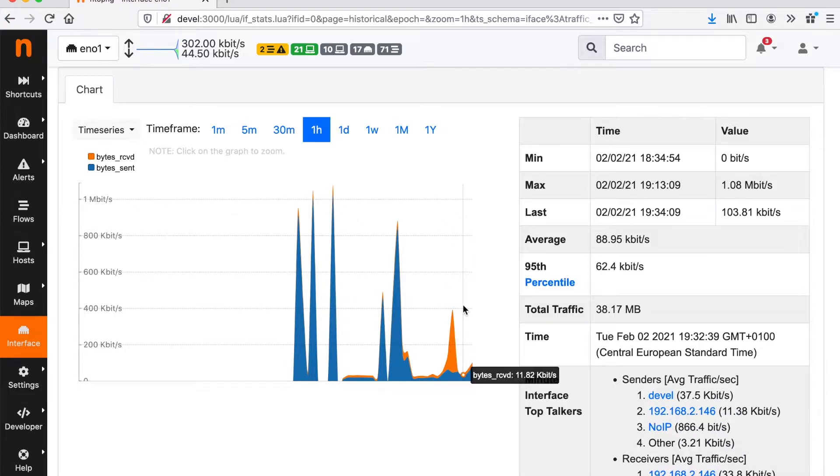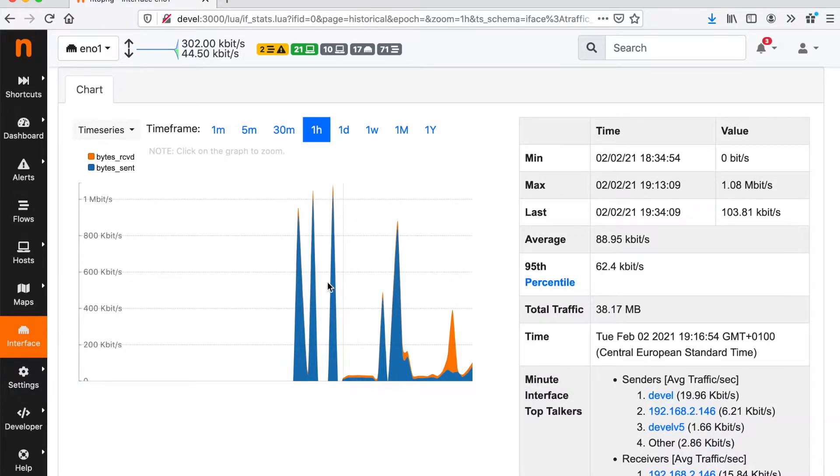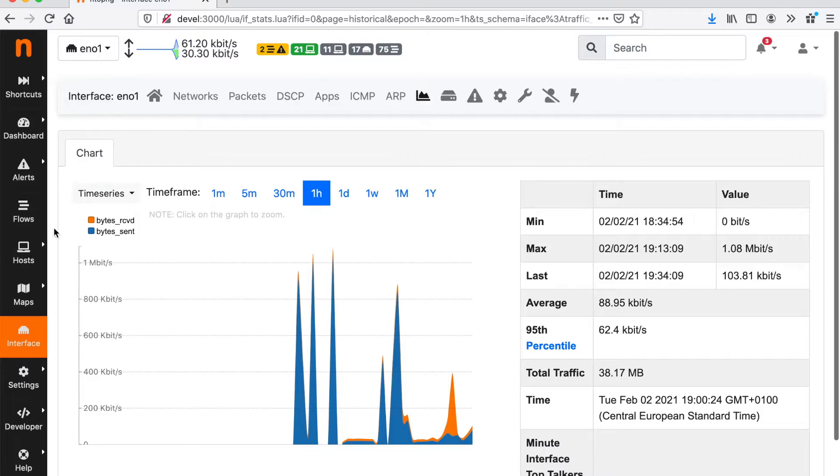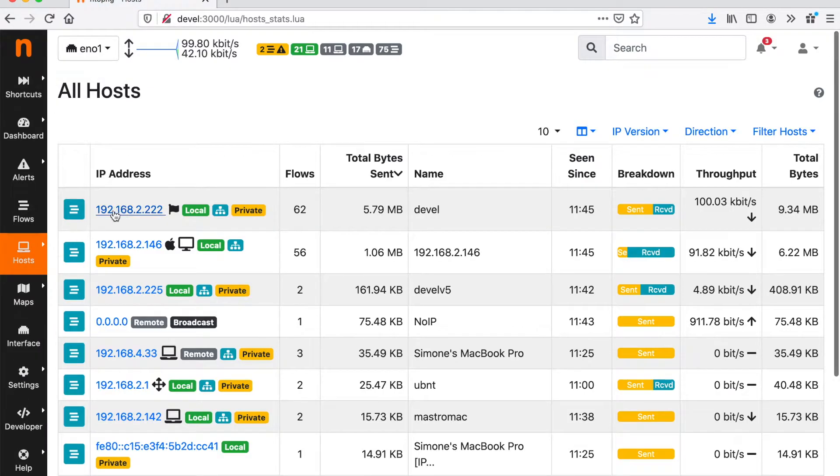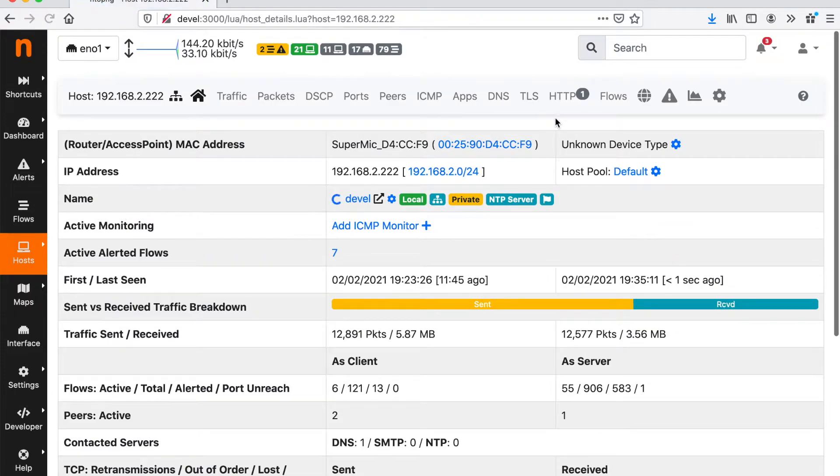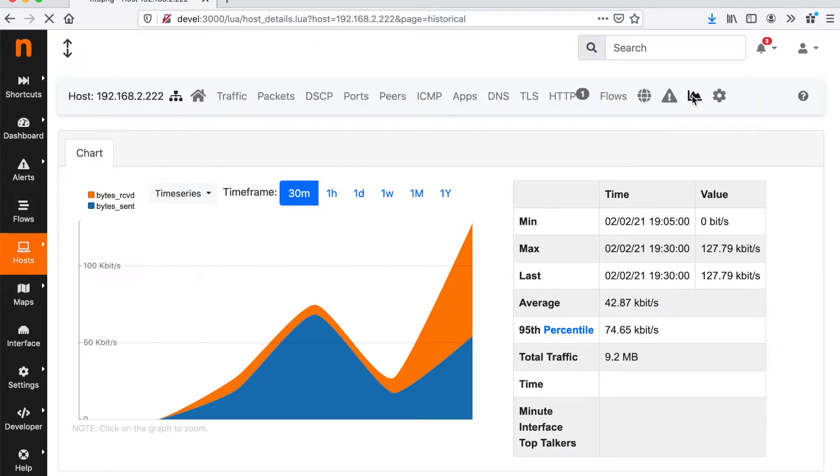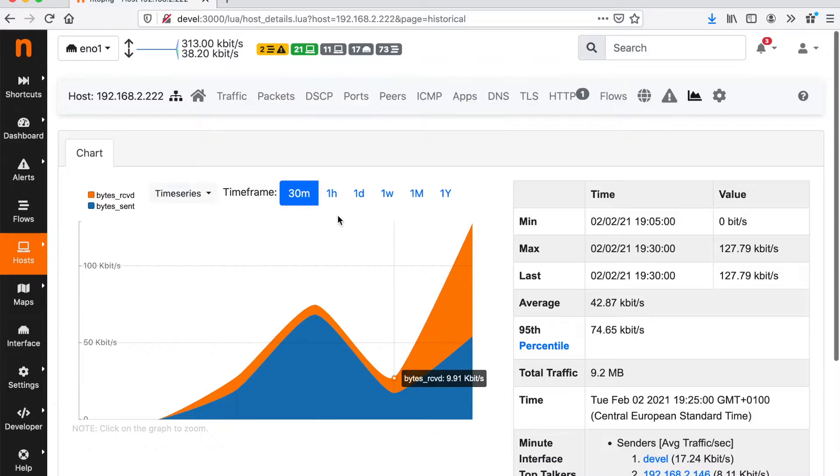An historical overview of the network activities for this particular interface but also for a particular host because also hosts have this symbol and we can look at the host traffic in time.